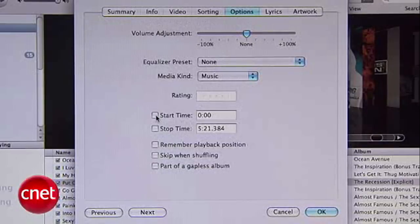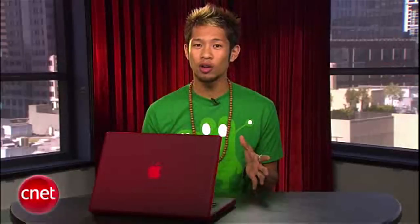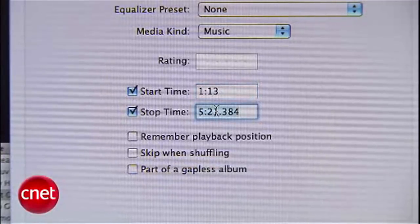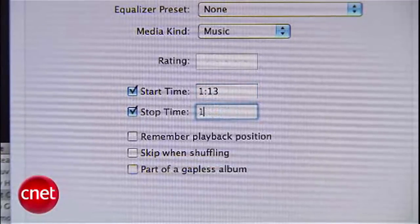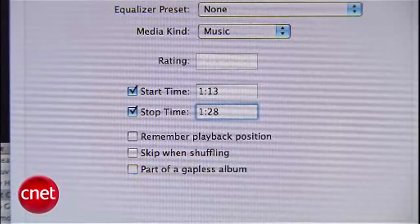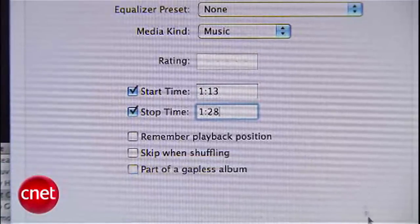Click on the boxes next to those settings. I already know where in the song I want this ringtone to start, so I'll put in the time of 1 minute and 13 seconds, and I'll end it 15 seconds after that at 1:28. Now hit the OK button to save those changes.